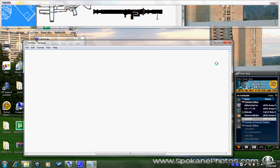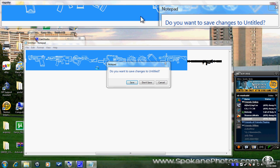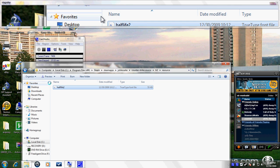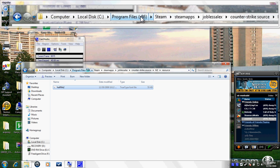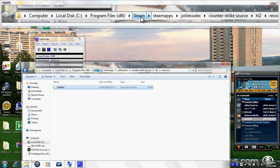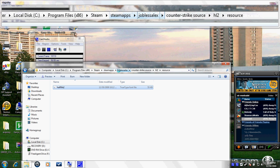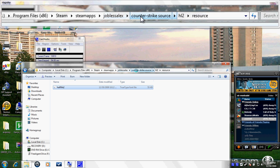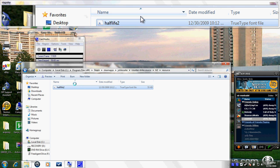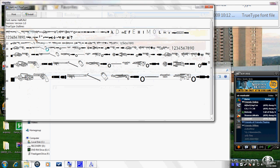So first you go to This PC, Local Disk C, Program Files x86 — because I'm using 64-bit; if not, just go to Program Files. It won't be x86. Then go to Steam, Steam Apps, your profile — that's my profile — Counter-Strike Source, Half-Life 2.